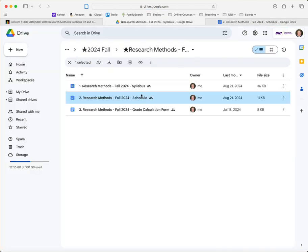And I list the schedule separately so you don't have to scroll through the entire syllabus to get to the schedule. And then the grade calculation form you can use to calculate your grade at any time and more information on this is available in the syllabus.